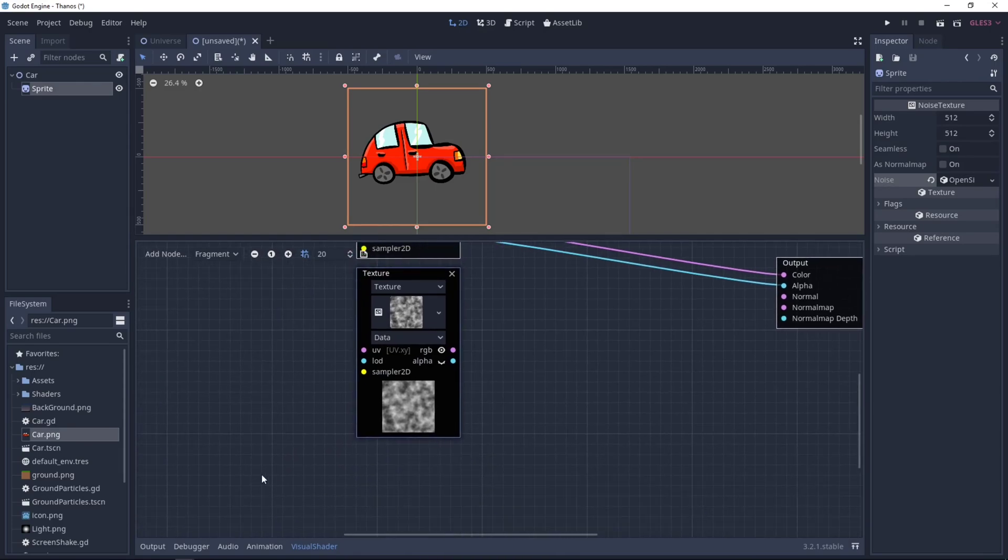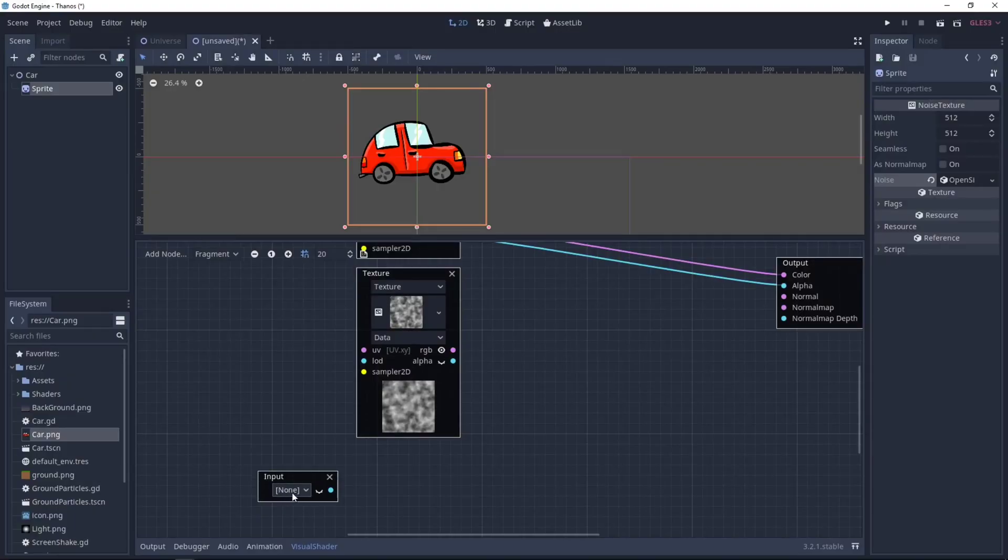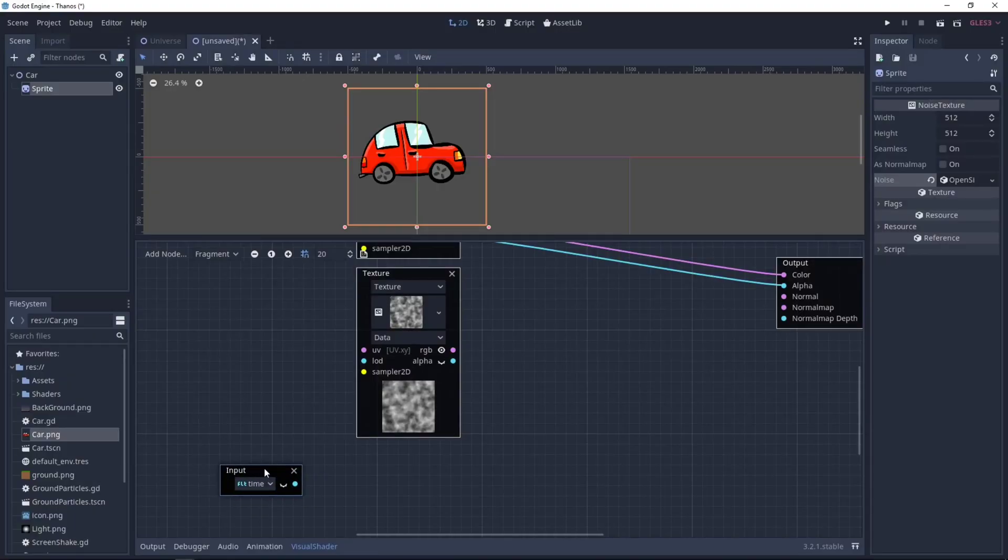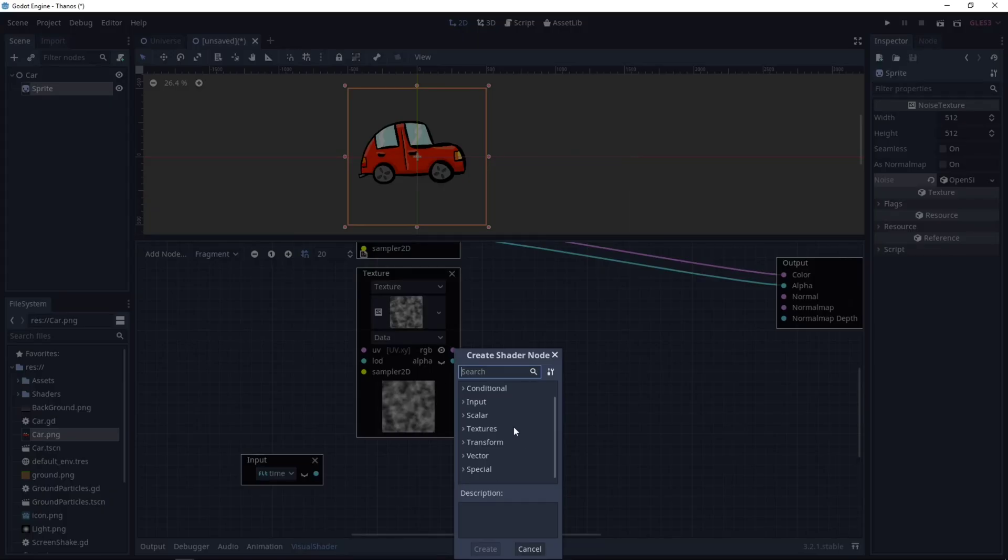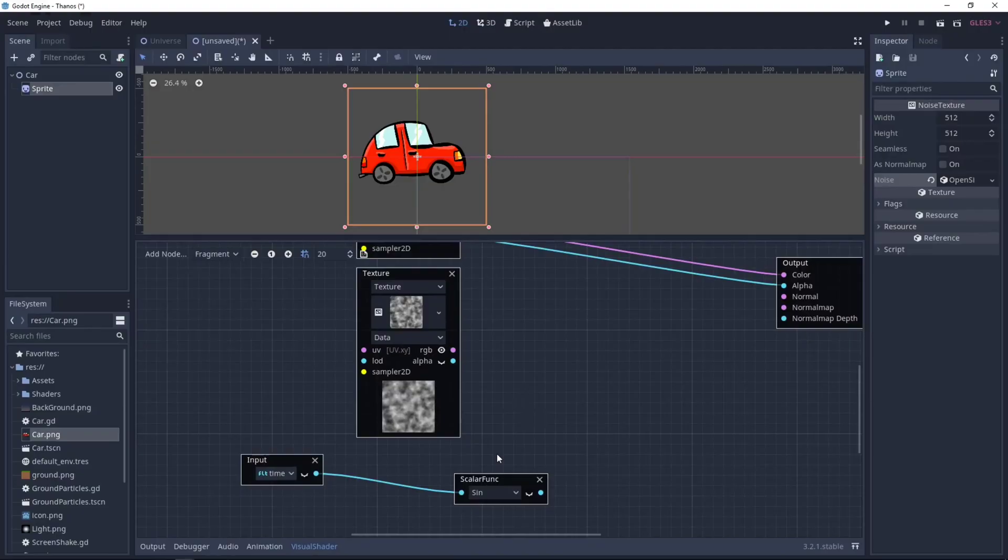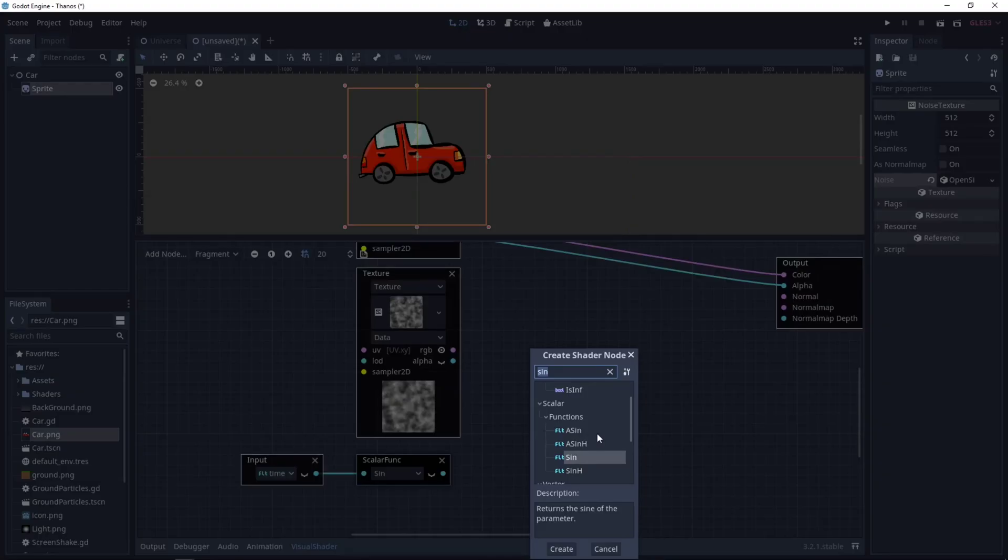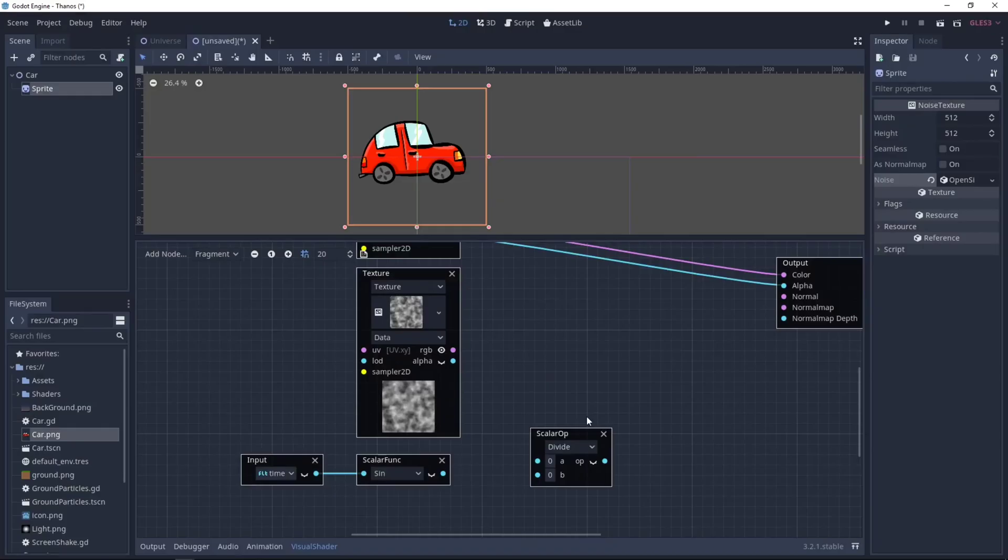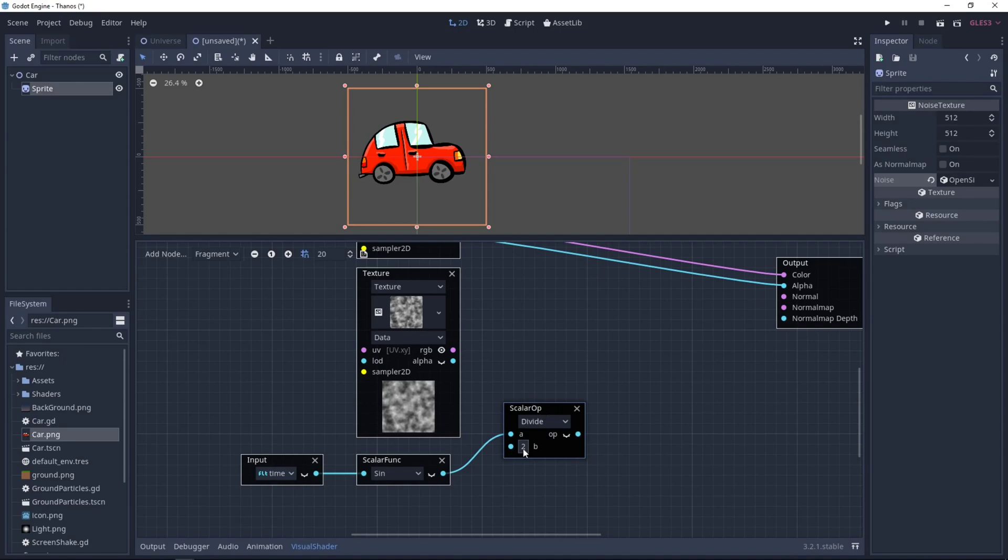Let's add an input. We will use the Time function. Then let's add a Sinus function. So our values will be between minus 1 and 1. Then we can divide it by 2. So it will be between 0.5 and minus 0.5.